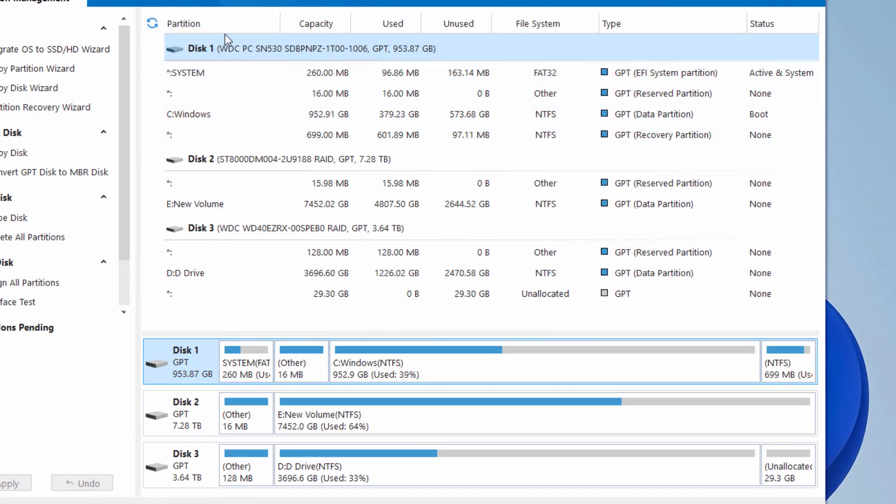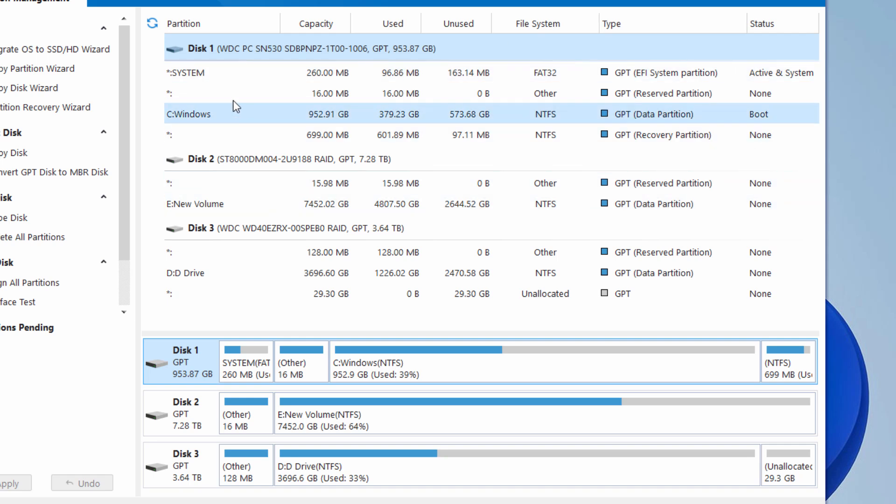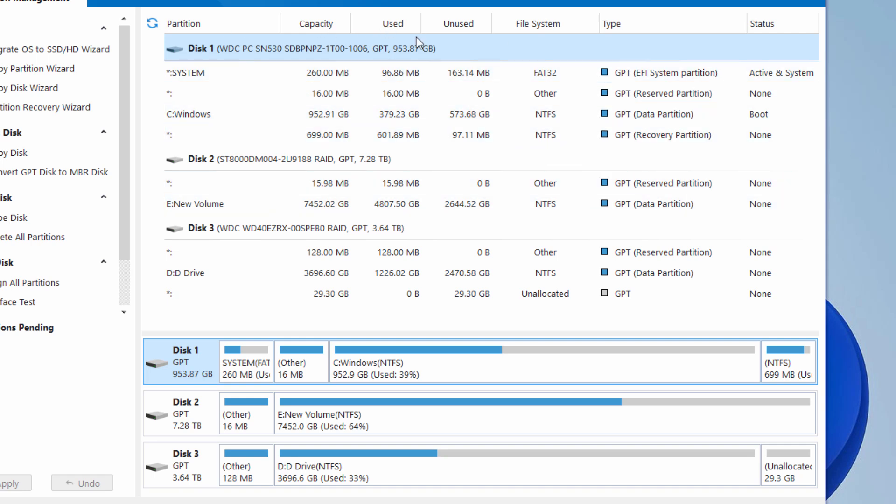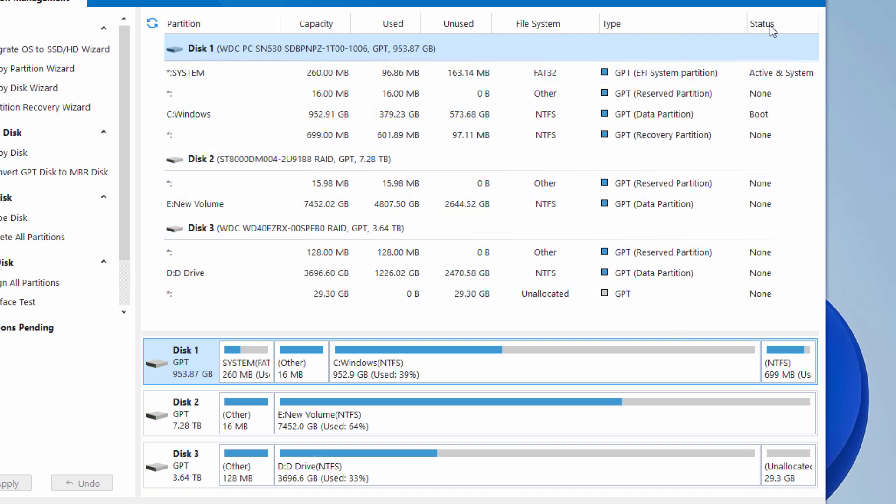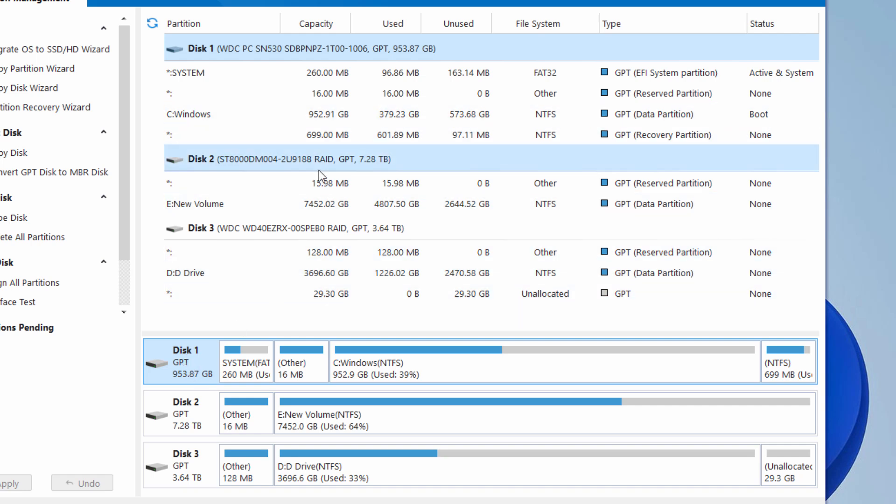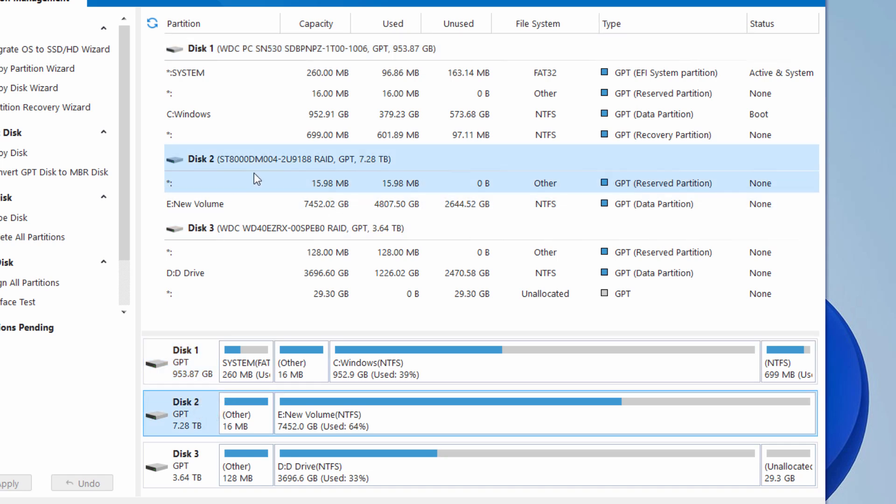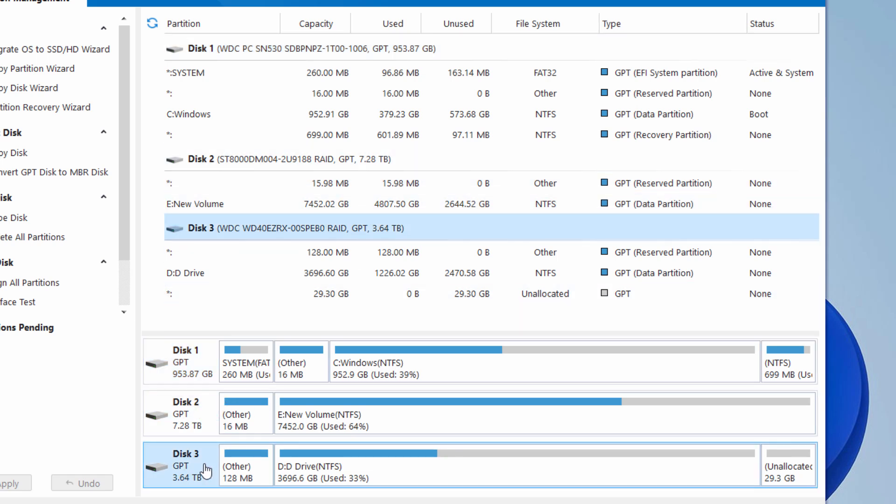Obviously, in your main window right here, it's going to show you your drives and information about your drives: partition, capacity, used and unused space, file system, the type of drive, and the status. This is my boot drive right there. Below we're looking at disk 1. If I click onto disk 2, there's information for disk 2. Click on disk 3, here's information for disk 3.